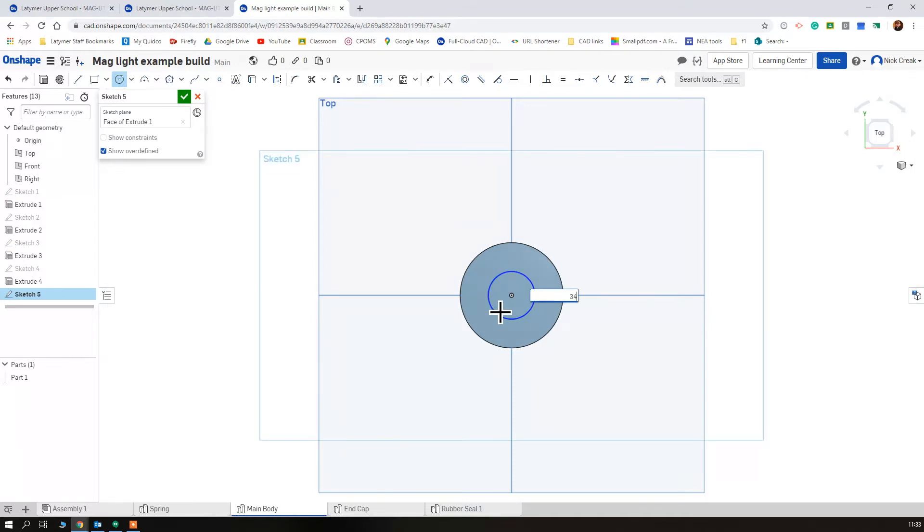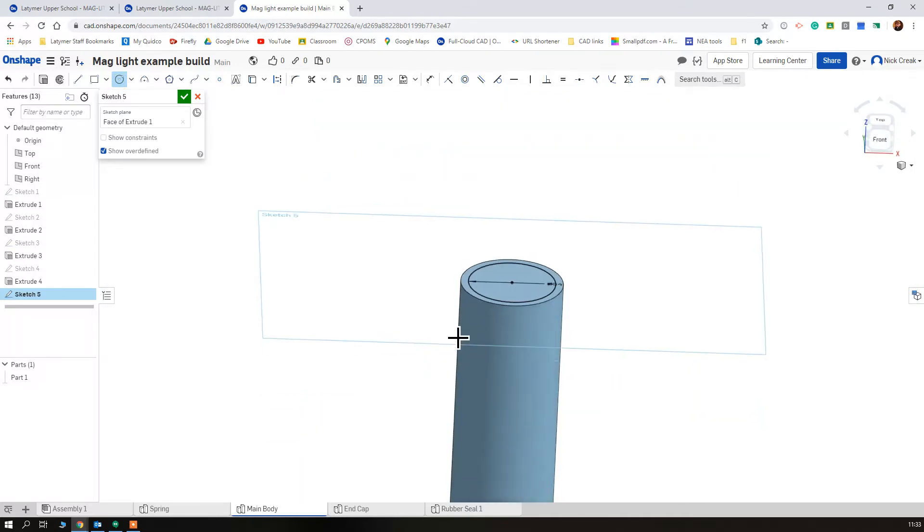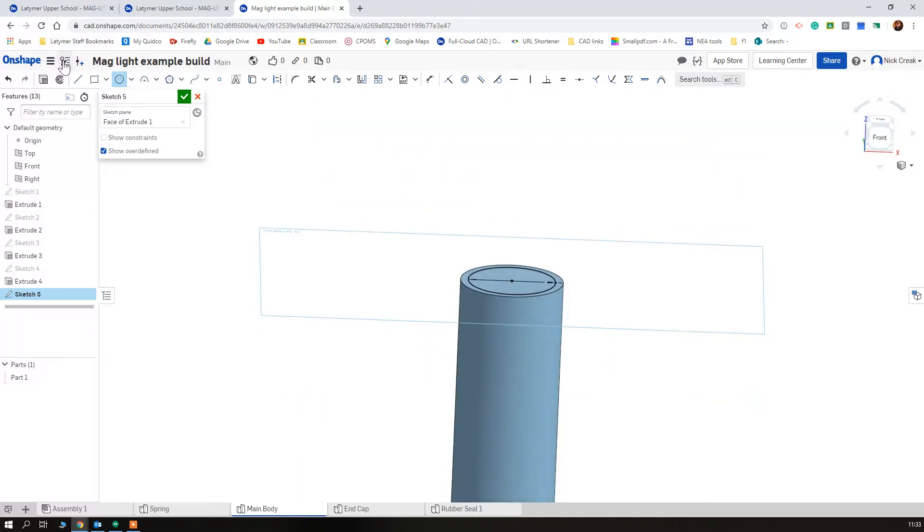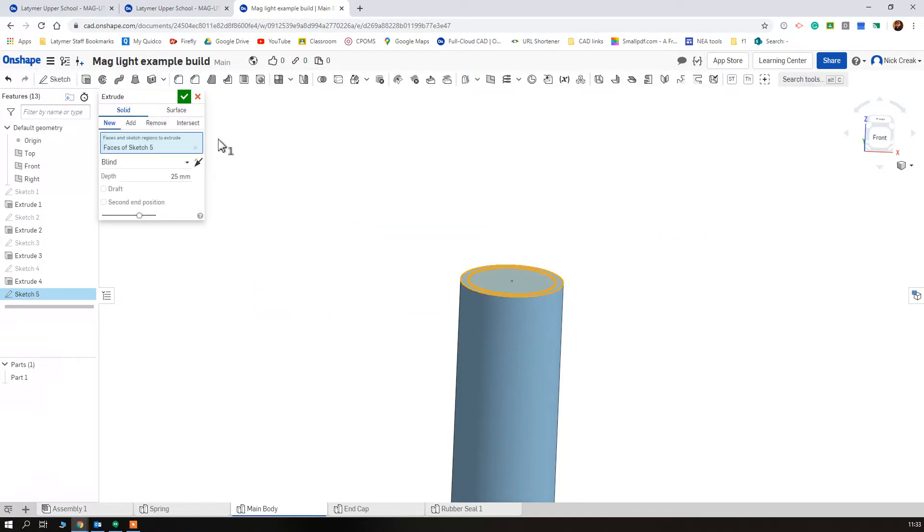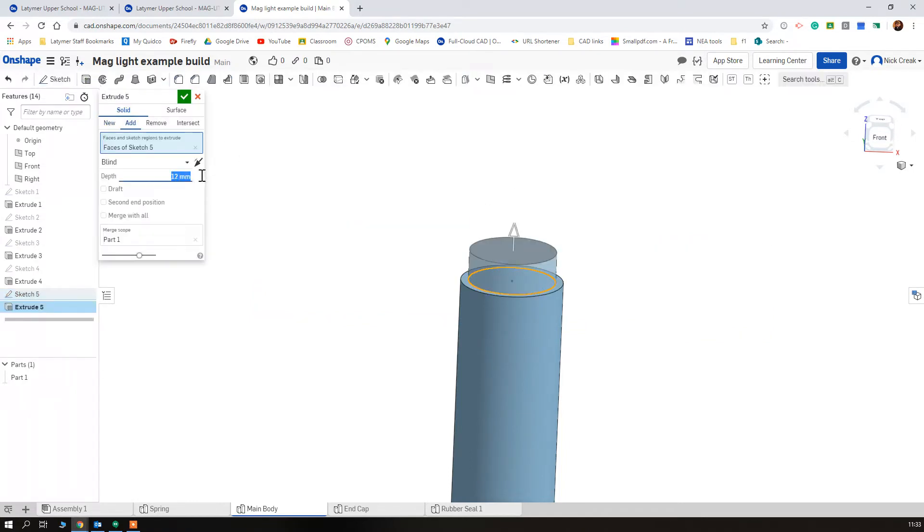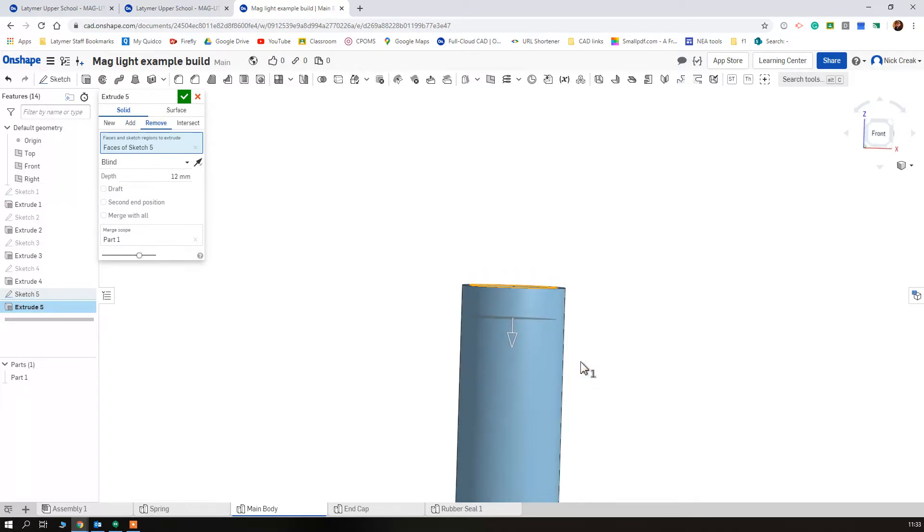So draw my circle, set it at 34, and we're going to remove 12 millimeters. Again we can see how far it's going to go.